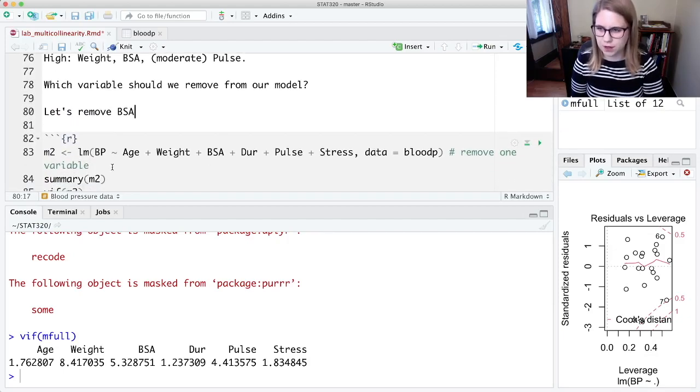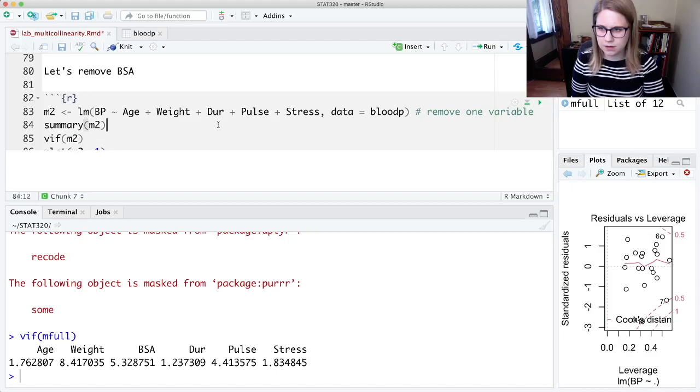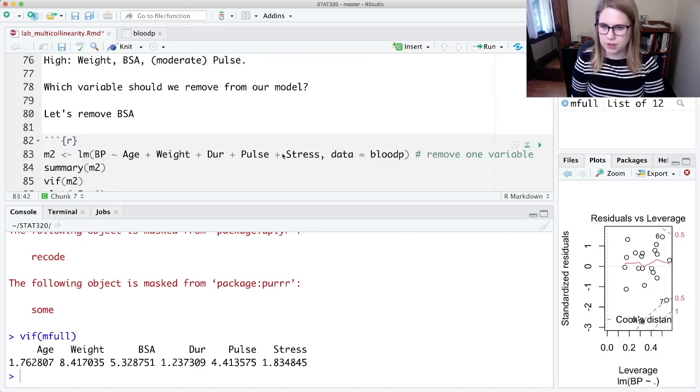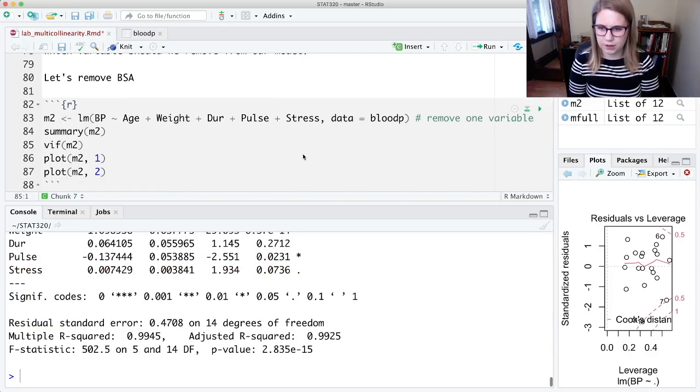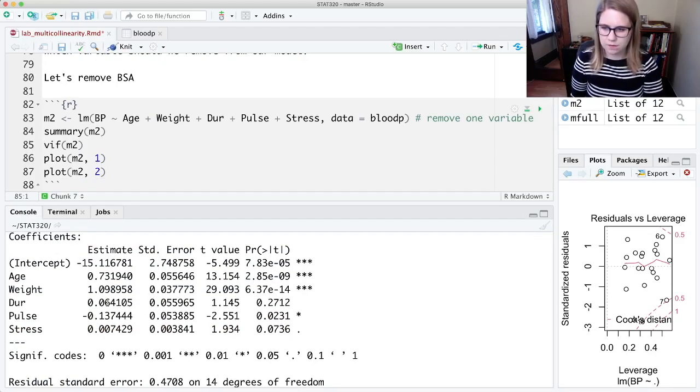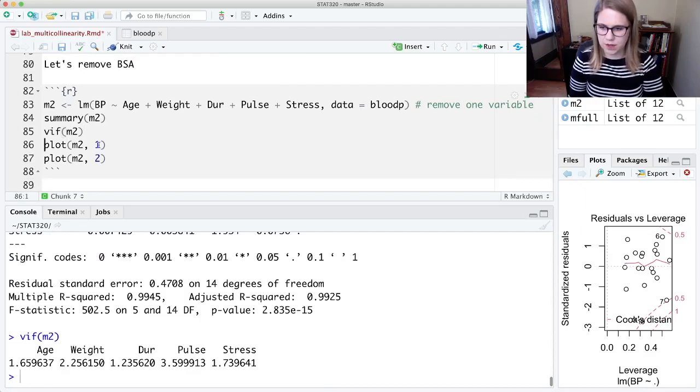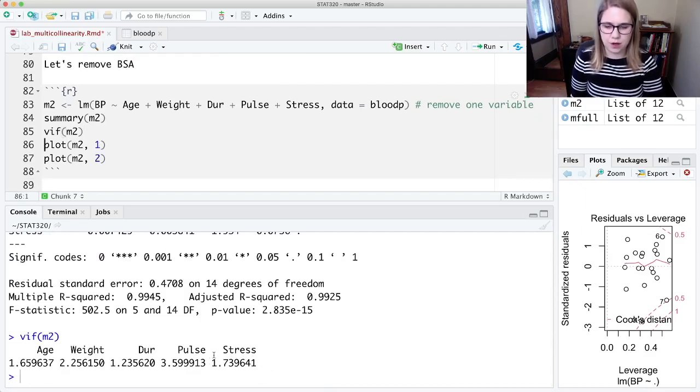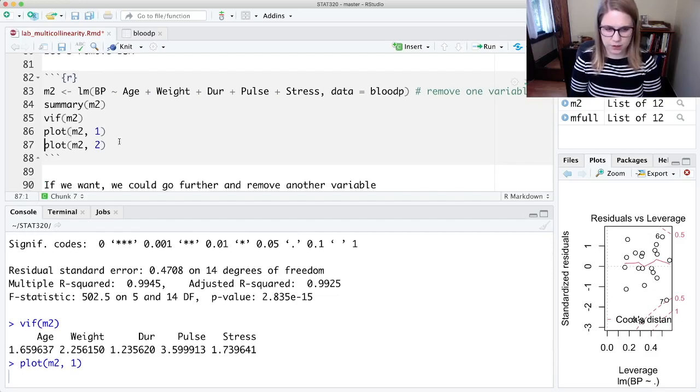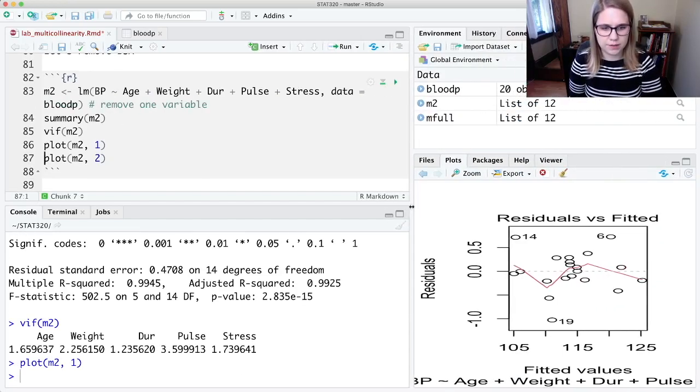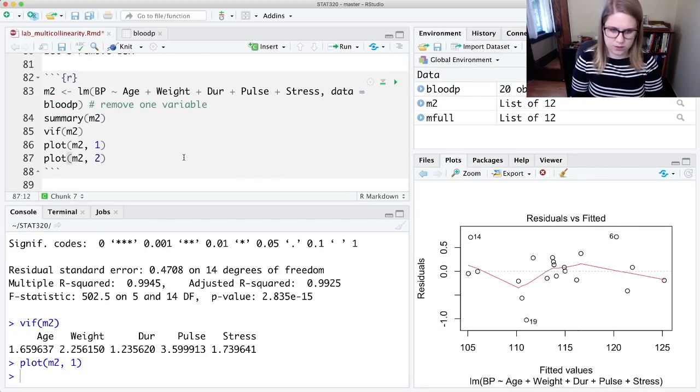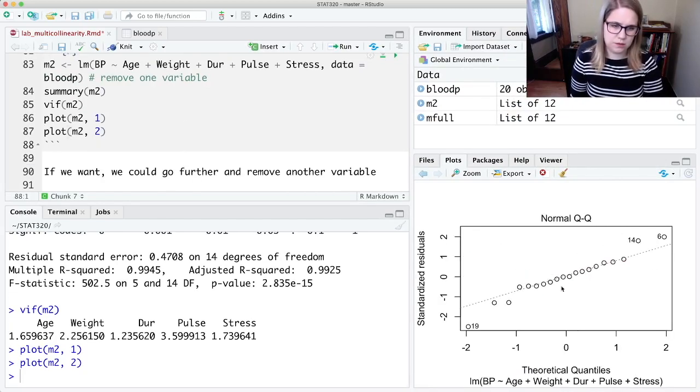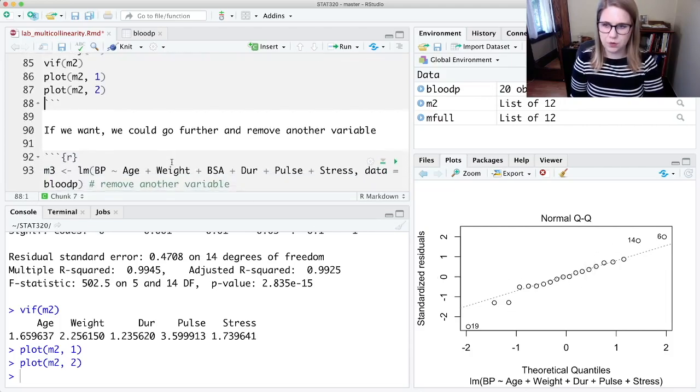Just for convenience, I wrote out the full model here so I could just remove one variable. I'm going to take off BSA, so let's call this M2. We could run that and look at the summary. Now I have more significant variables. I still have that weird coefficient on pulse. I could look at the VIF—now all my VIF values are much lower. The one on pulse is still not quite five, but it is larger than the other ones. I could look at my residual plots—that's maybe a little better, although now it's kind of S-shaped.